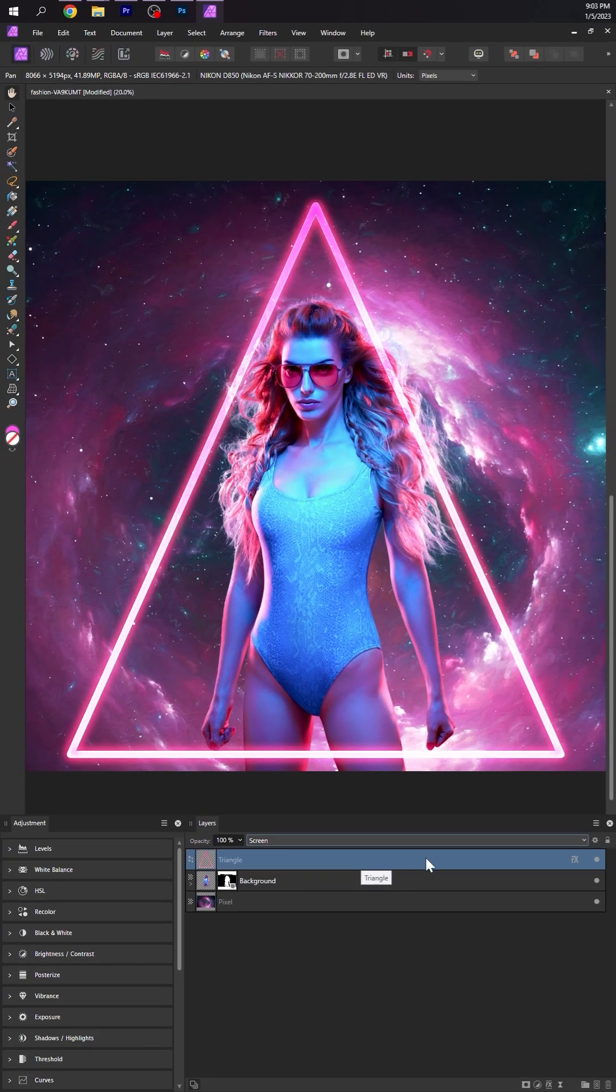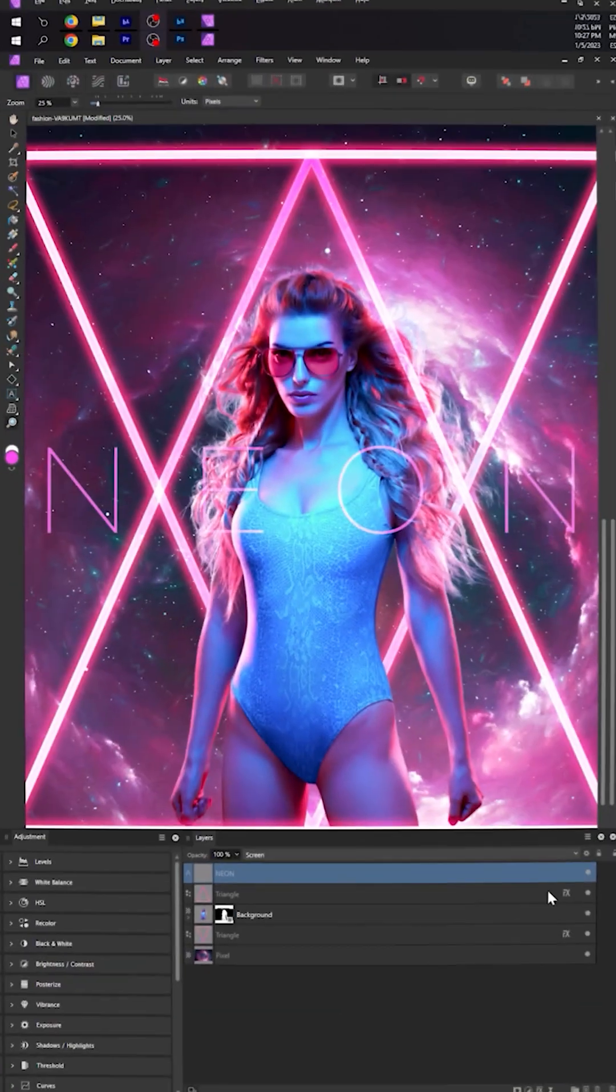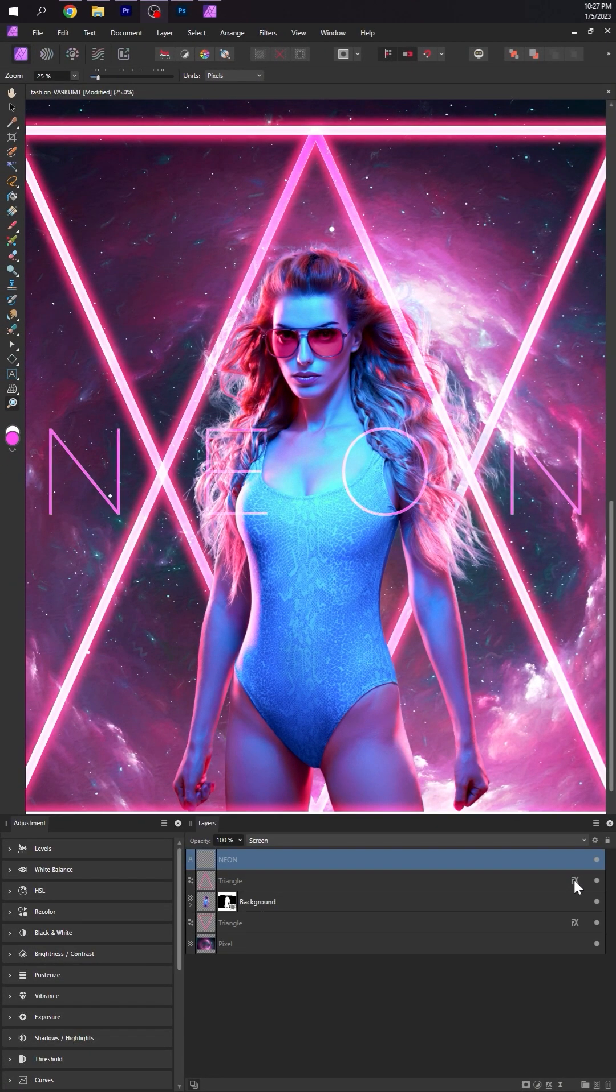And you can drag and drop this layer style onto any layer you want to glow, including text, shapes, and brush strokes.